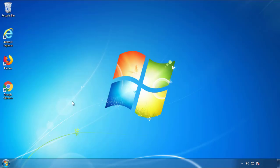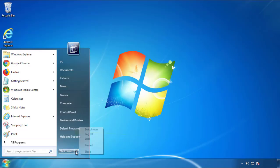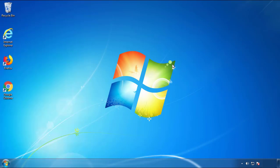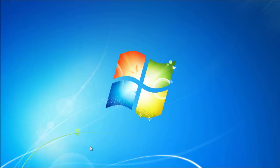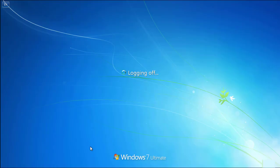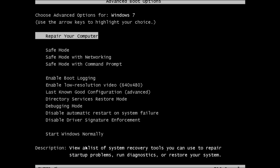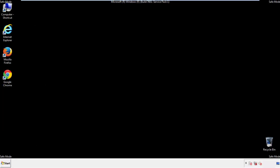Now you need to enter safe mode. Every version of Windows has a slightly different way of entering safe mode, so if you don't know how to do it or you're not comfortable doing it on your own, there's a link below with a detailed guide I've prepared. We'll fast forward this part for you.